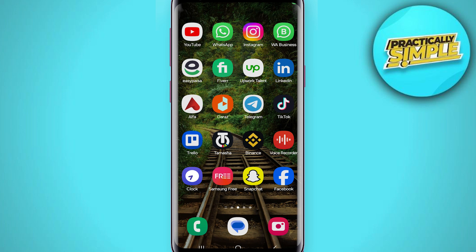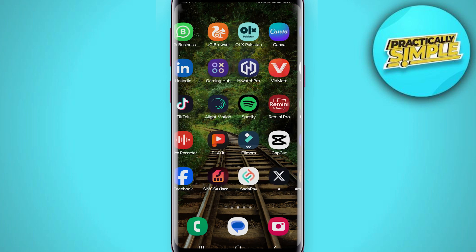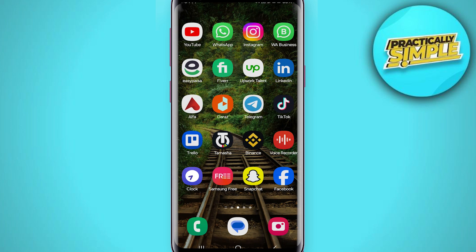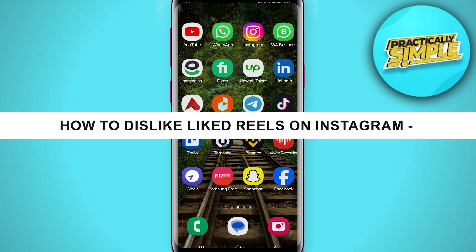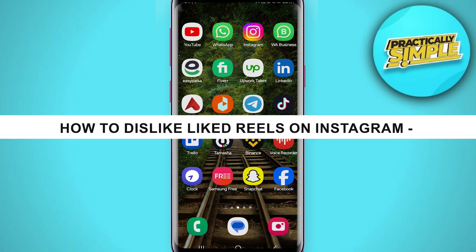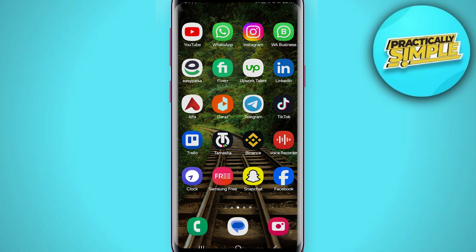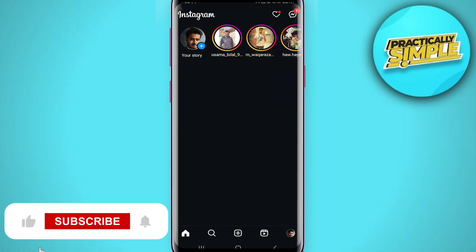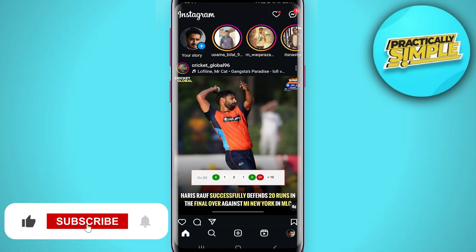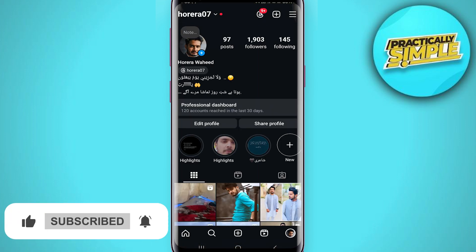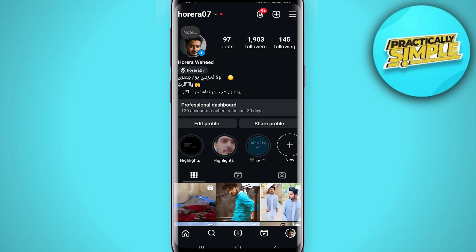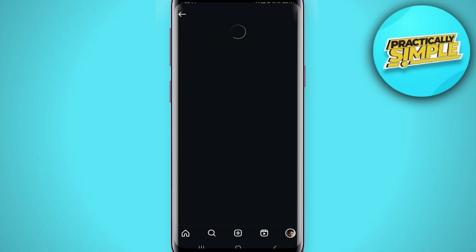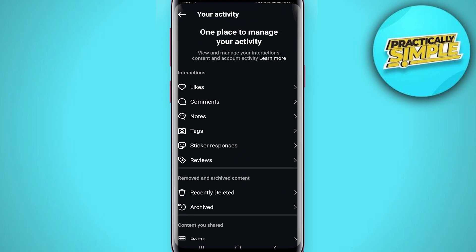Welcome back to the channel. In today's video I am going to show you how to unlike reels on Instagram. For this, open up the Instagram application on your mobile, then tap on the profile picture in the bottom right corner, then tap on the three bars in the top right, and simply go to the 'Your Activity' section.